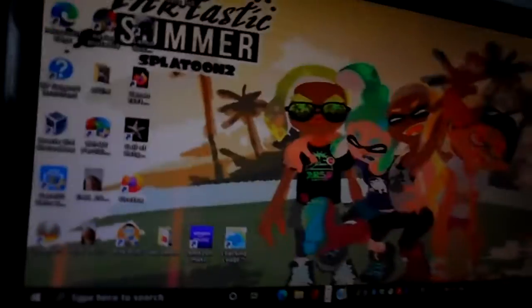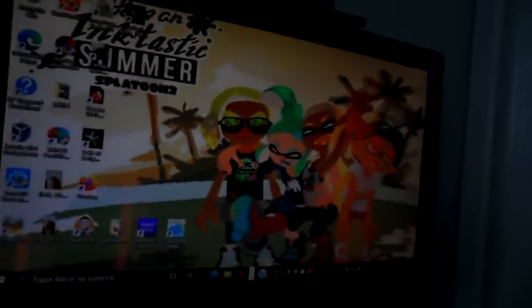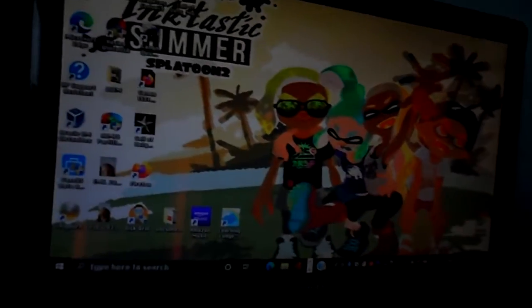Hey guys, welcome back to another video. Today, we're not going to be doing a 4Disc video, but this time, it's going to be a What's on My PC. But first, let's start with the desktop.